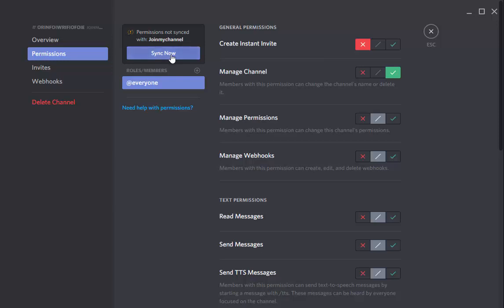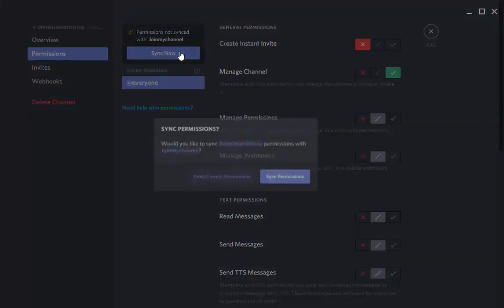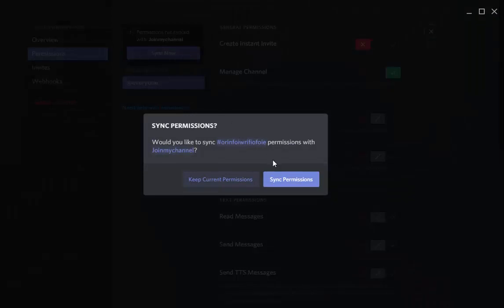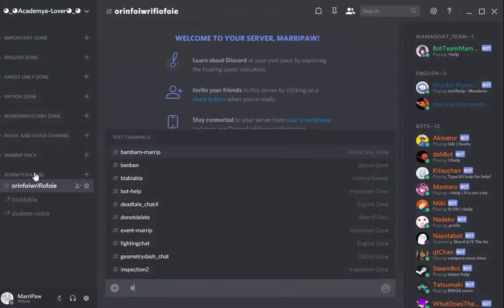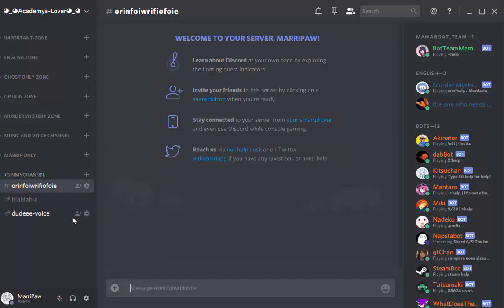So yeah, you lose all your sync. But if you want to make your channel sync, just sync now and click sync permission. So they do the same. That's great, right?